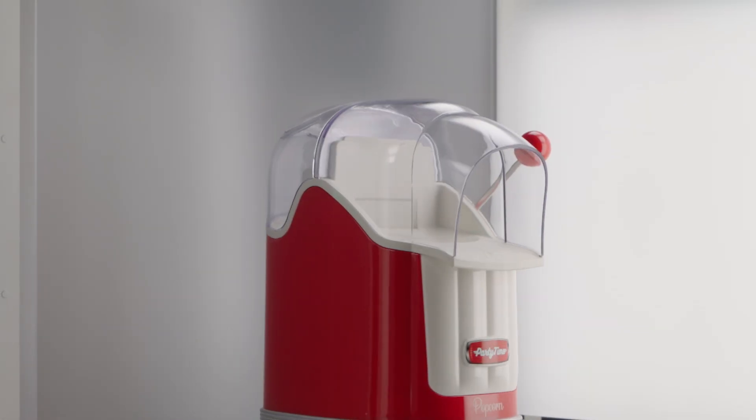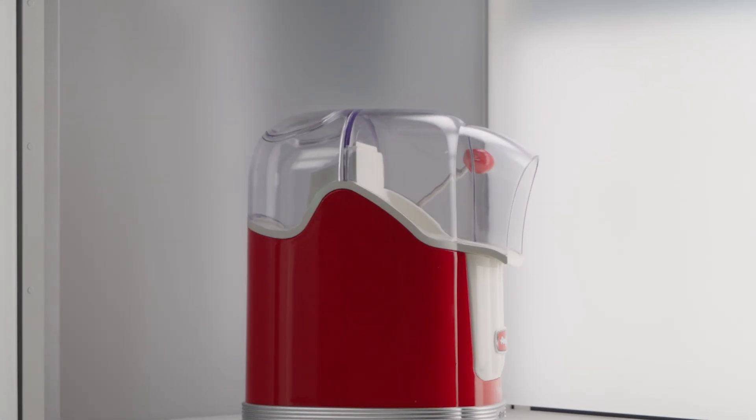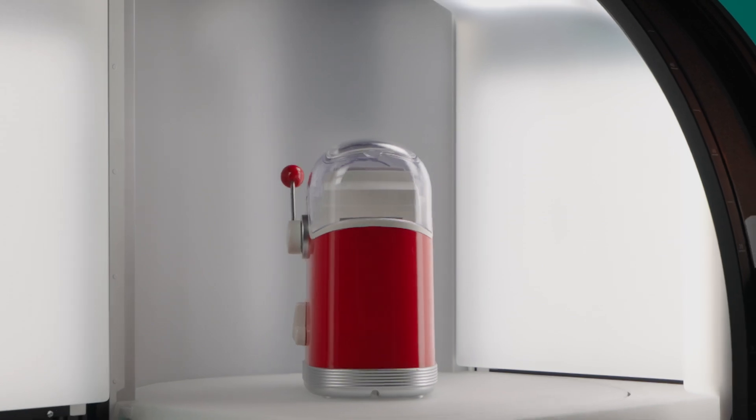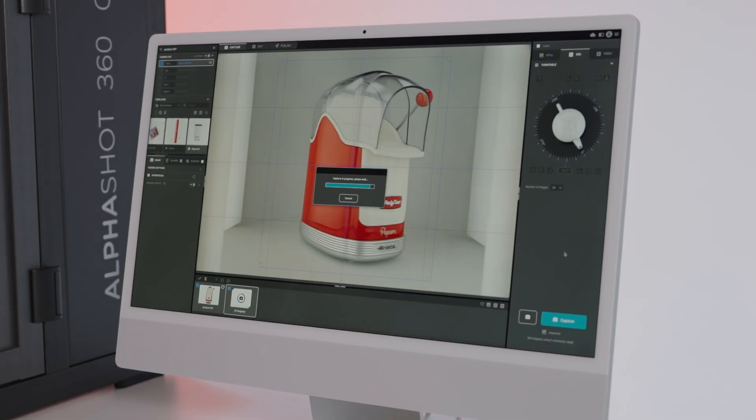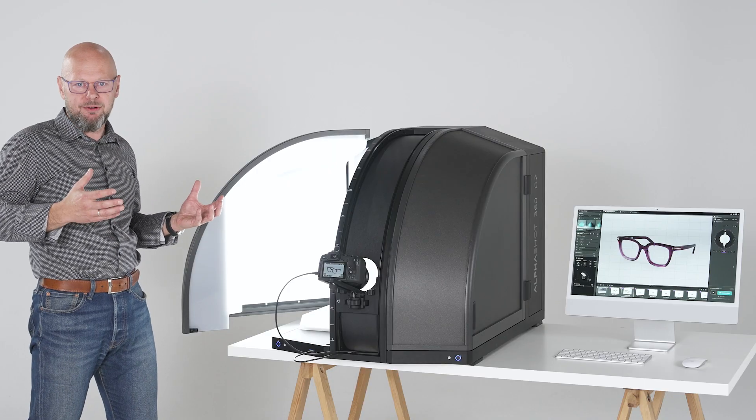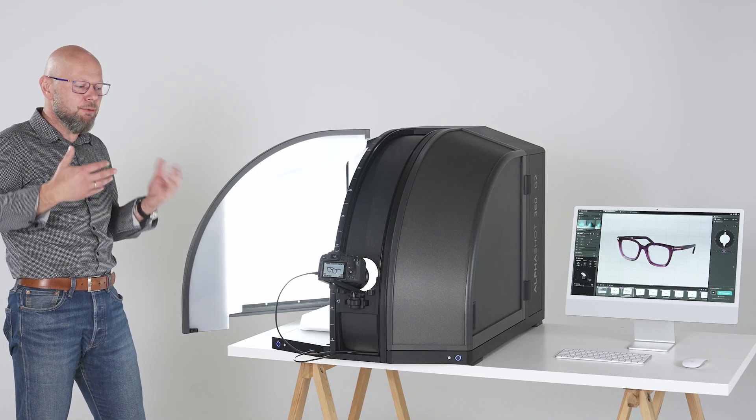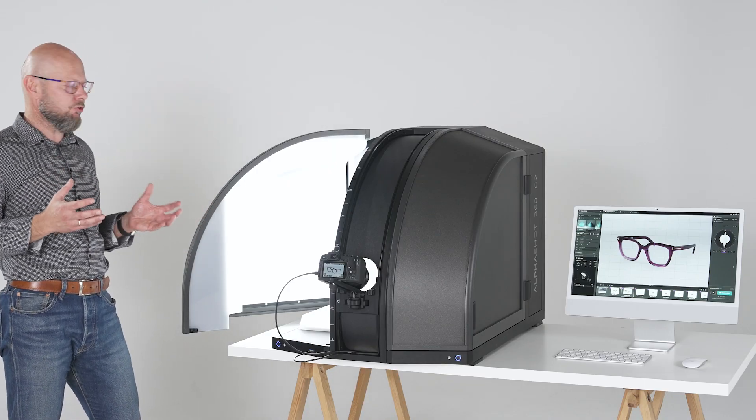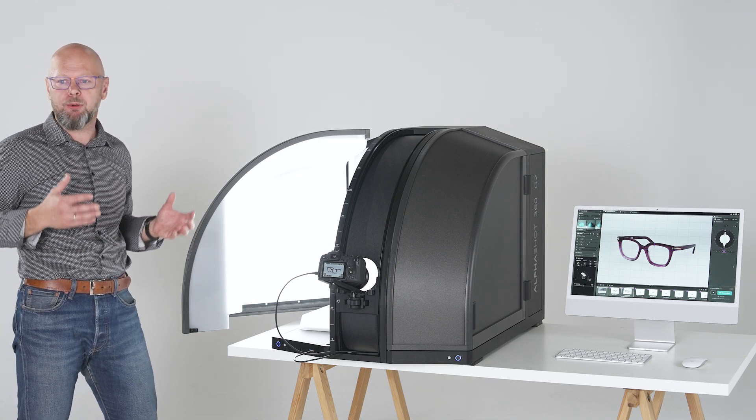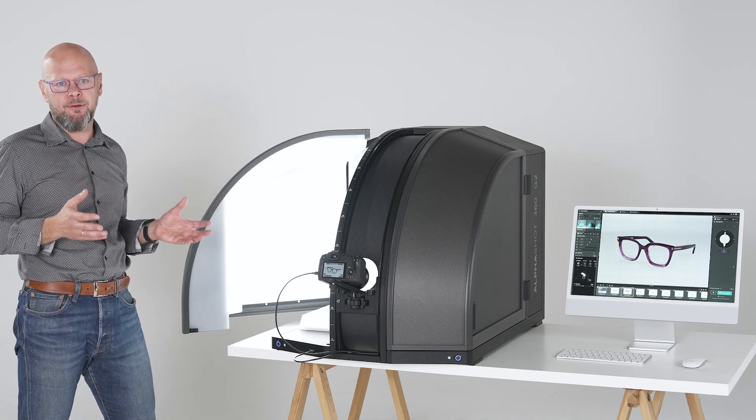Of course controlling this number of lights would be difficult and requires knowledge of photography and not everybody has this knowledge of photography and that's where we employed AI.